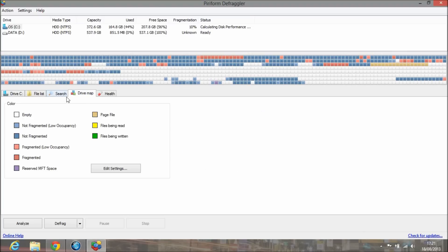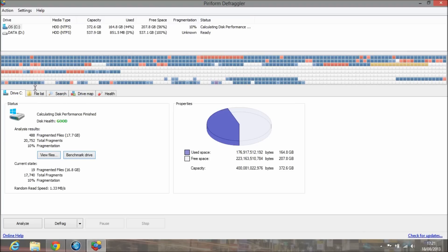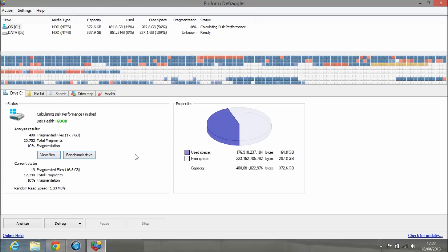This is Defraggler. You can also do the other partition. There are two obviously on most computers when they default partition hard drives—they do a C and a D. You can defrag the D, but I've got nothing on there, it's 100% free, so it would be pretty pointless actually doing it.